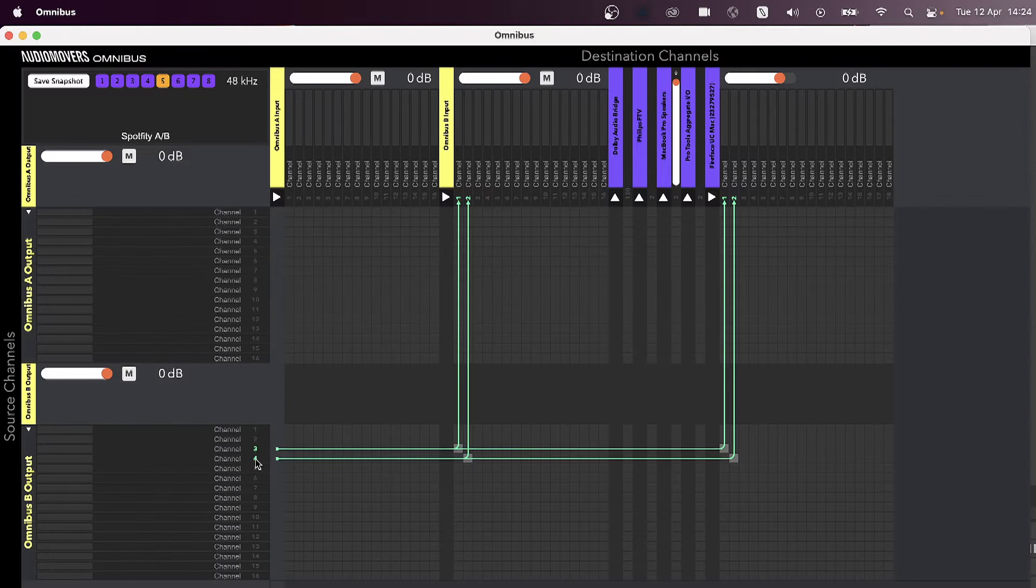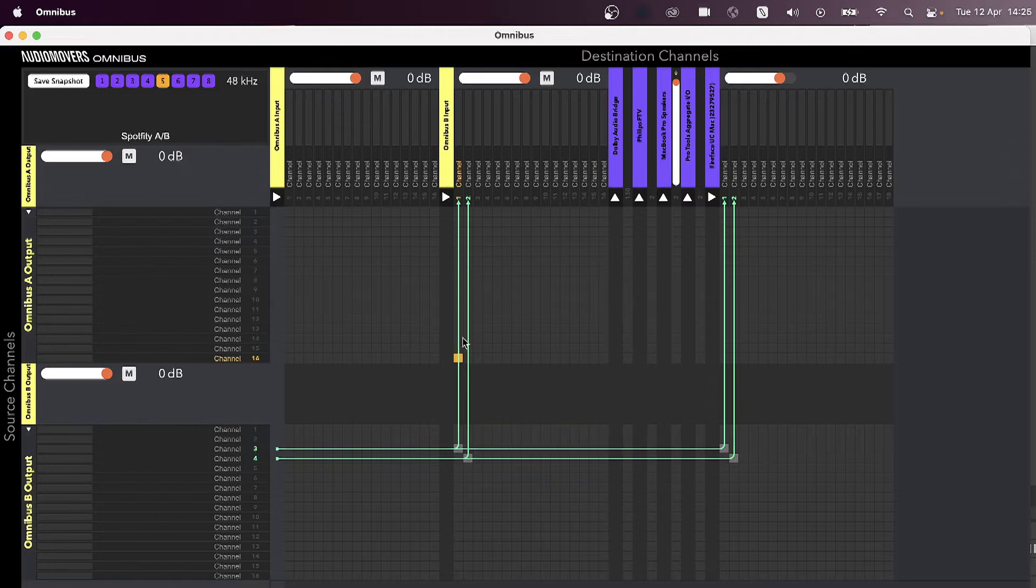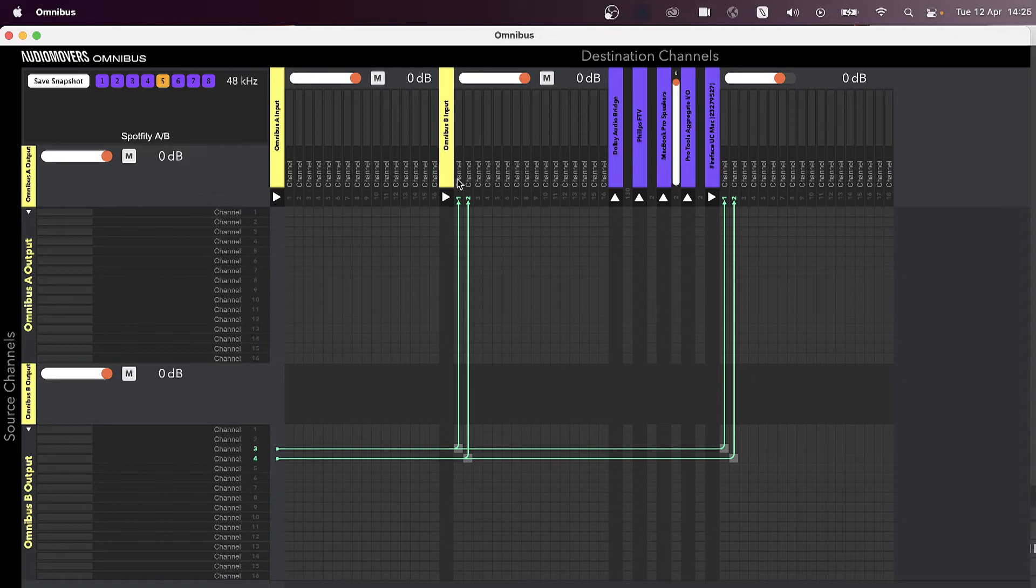And then in Omnibus I'm going to send the outputs not only to my speakers here which is my interface, I'm also going to split that off and send it into Omnibus B inputs Channels 1 and 2 which is the input we set up to OBS.